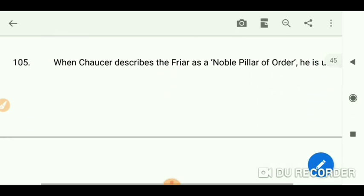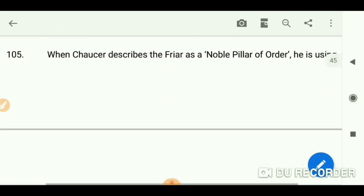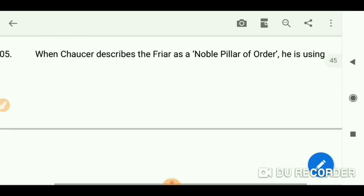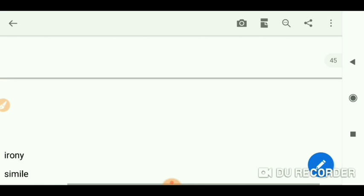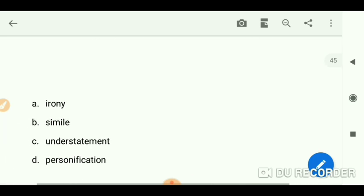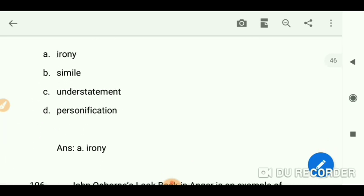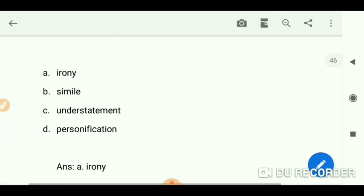When Chaucer describes the Friar as 'a noble pillar of order,' he is using irony.